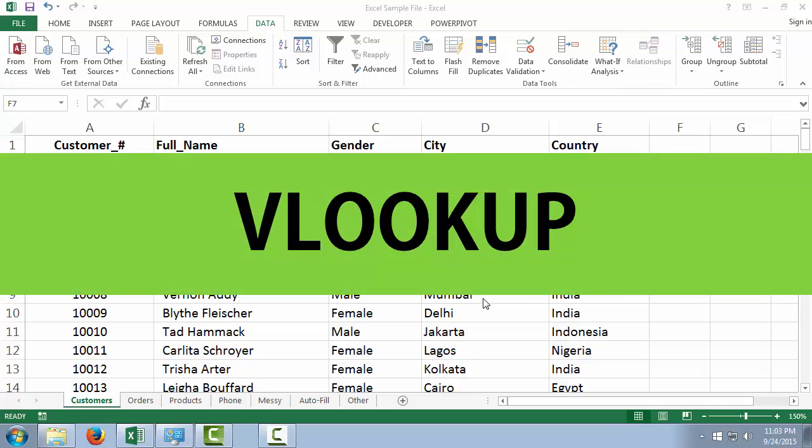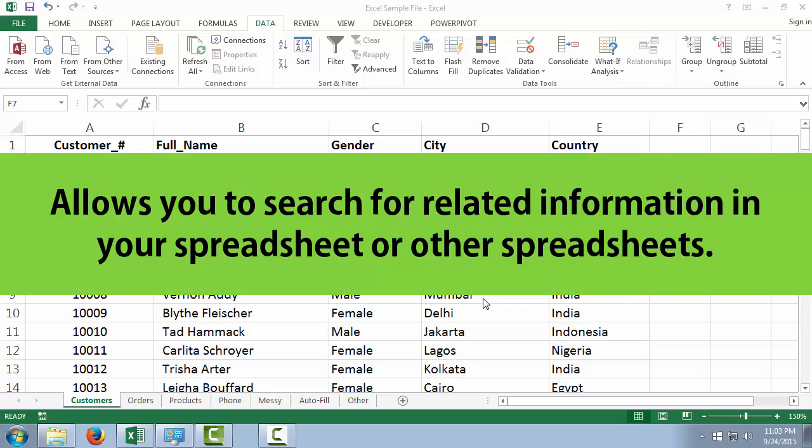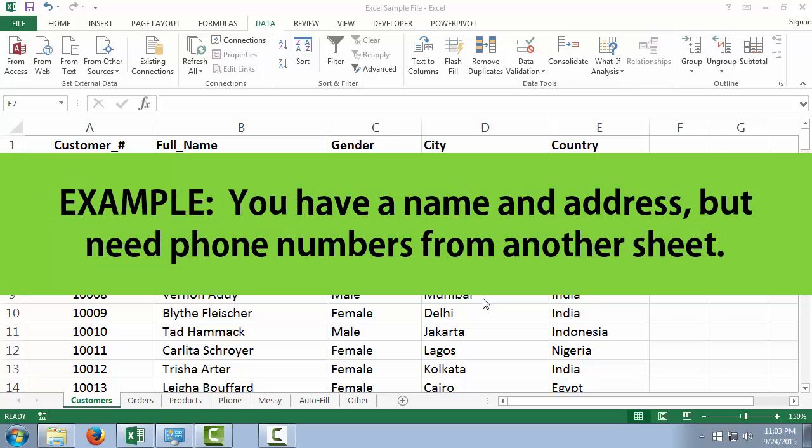Okay, so this lesson is on VLOOKUPs. VLOOKUPs allow you to search for related information in your spreadsheet or in other spreadsheets. So an example might be you have a name and address in your sheet, but you need phone numbers from a separate sheet, some phone directory somewhere.